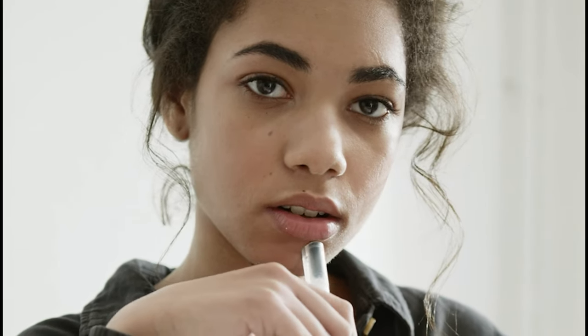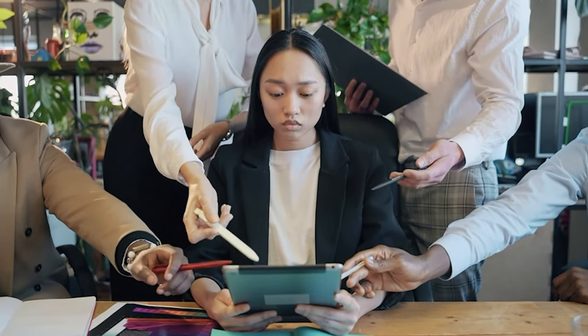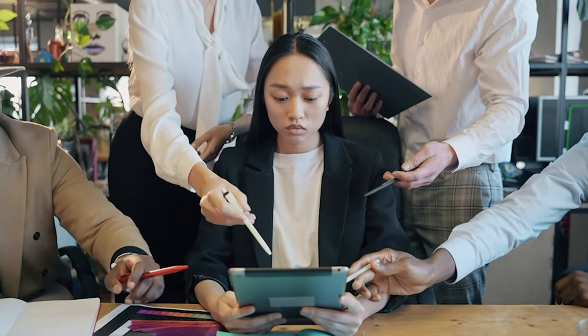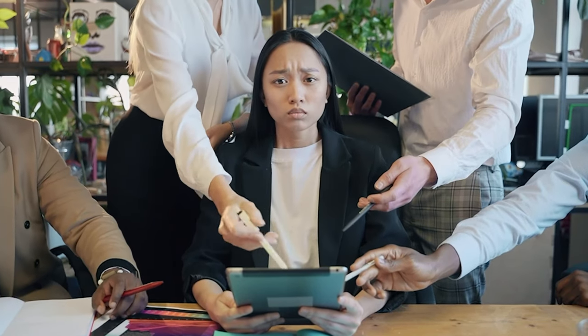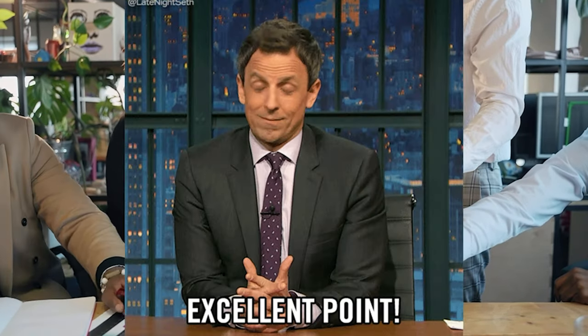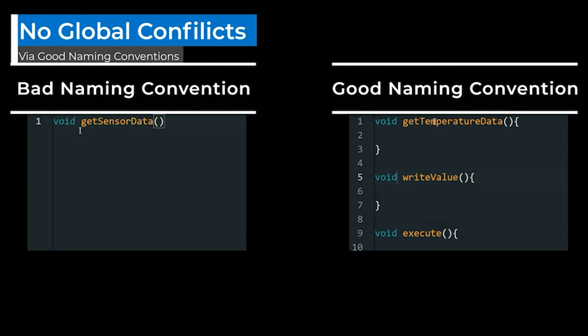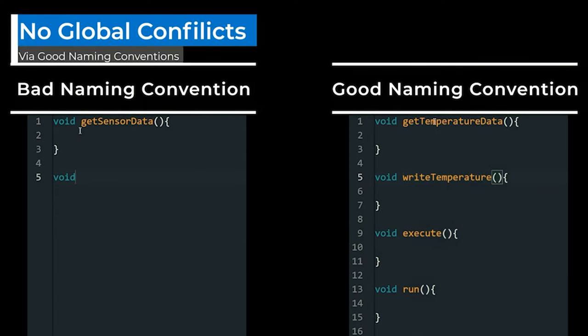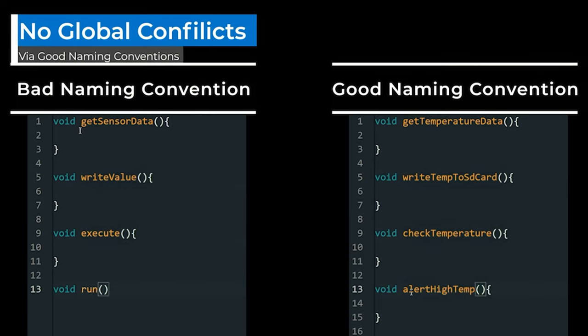Hmm. I suppose that could make things more manageable. But what about the global namespace? Won't there be conflicts with shared variable names or function declarations? That is an excellent point. Yes, it's crucial to be mindful of potential naming conflicts. However, by adopting proper naming conventions and using local variables where possible, you can minimize the risk of conflicts.